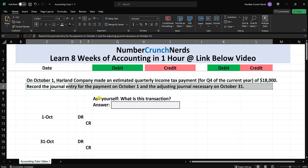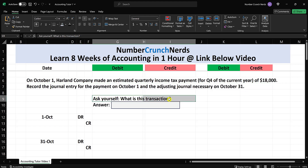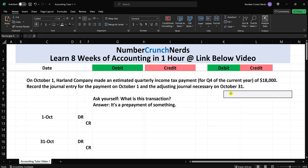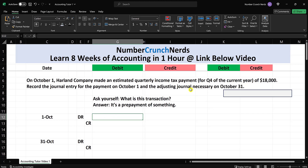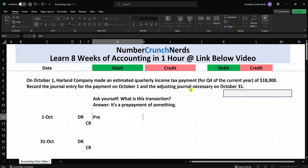All right, so what do we have here? Ask yourself: what is this transaction? Well, it is a prepayment of something. We are prepaying income taxes. Prepaying something means it's an asset — prepaid something. Prepaid means asset. So how do you increase an asset? You increase an asset with a debit. And what is this one? It is prepaid income taxes.